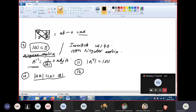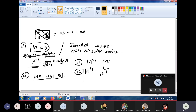The twelfth property: the determinant of A inverse equals 1 divided by the determinant of A. These are the twelve important properties of determinants, which can be verified using a second order determinant.